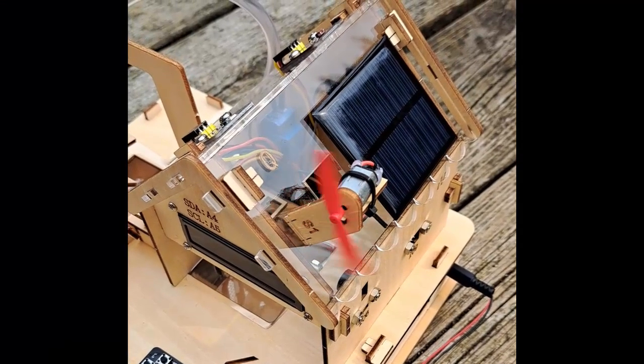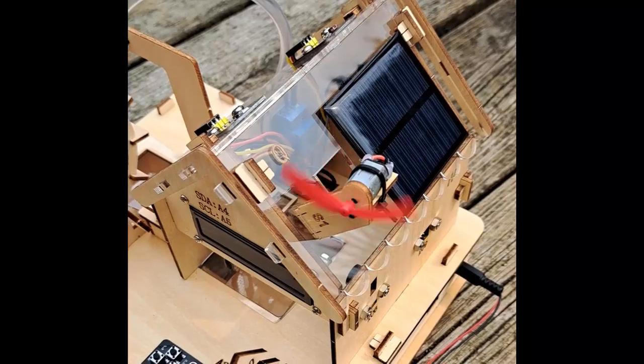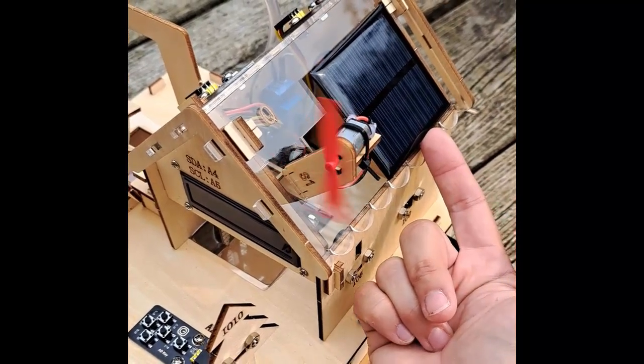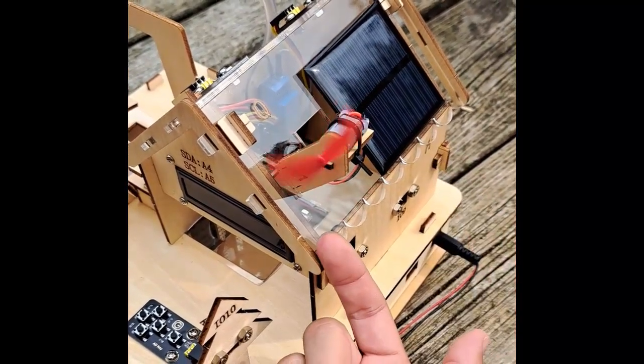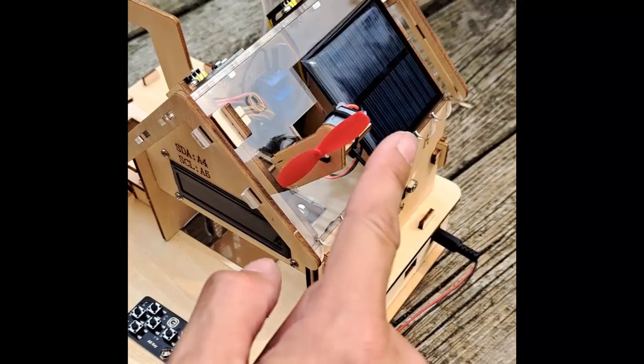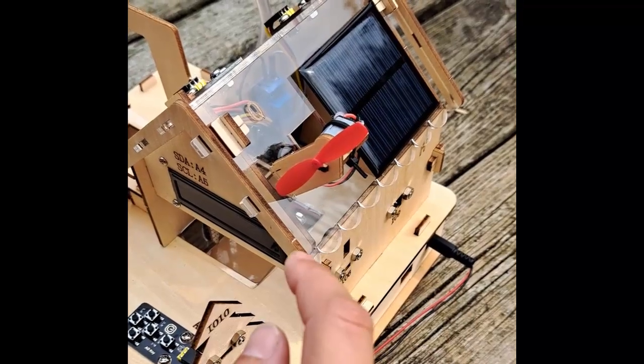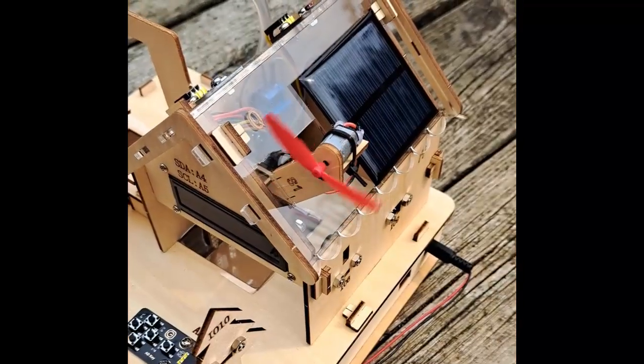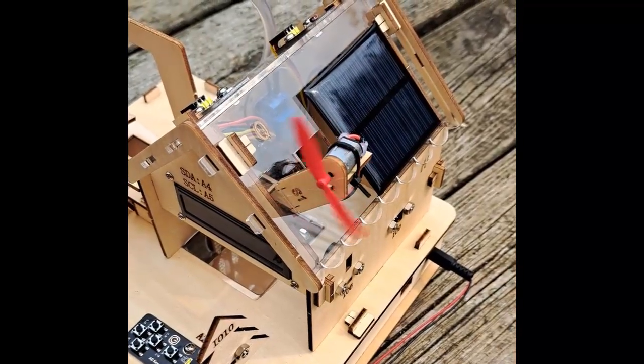We've ventured outside for this video. In this one, the solar panel is providing the energy to power this fan, which, if we stop it, is like this, but if we flick it, it starts moving.